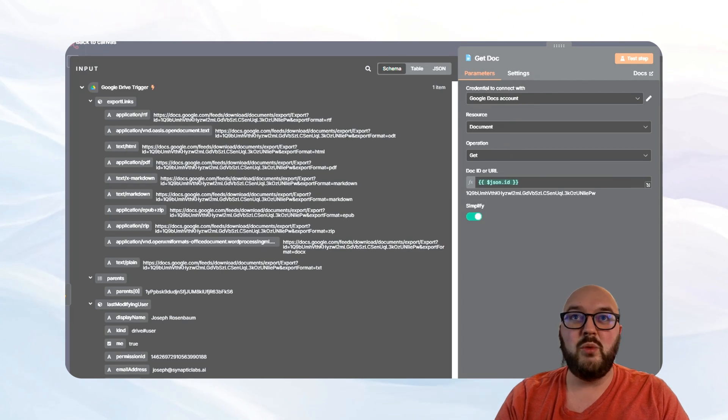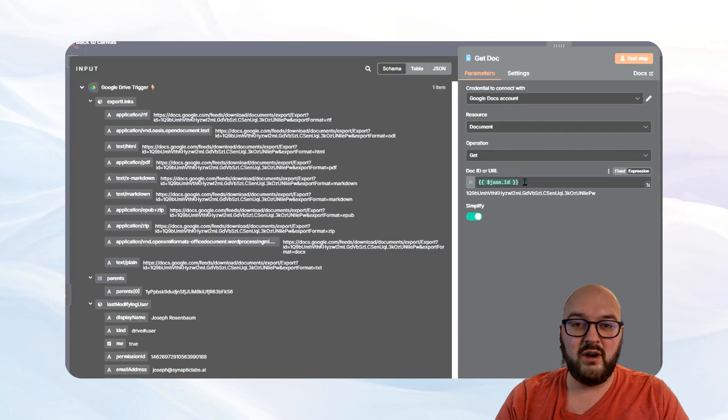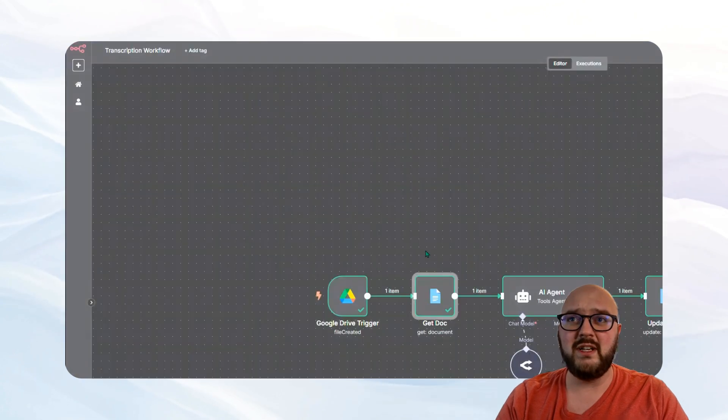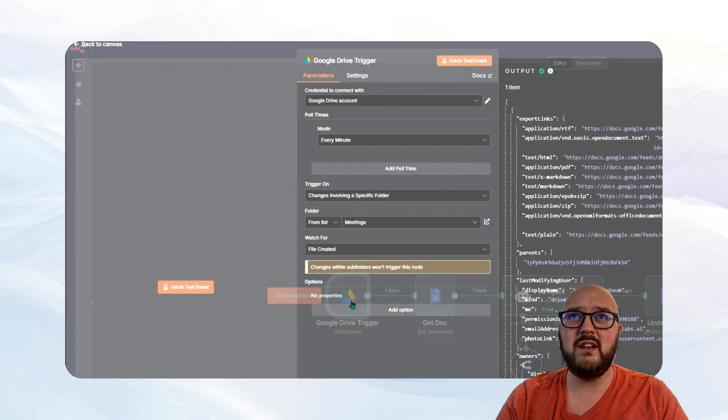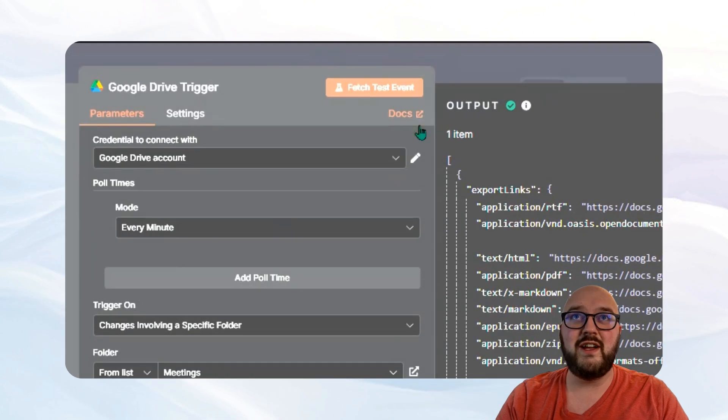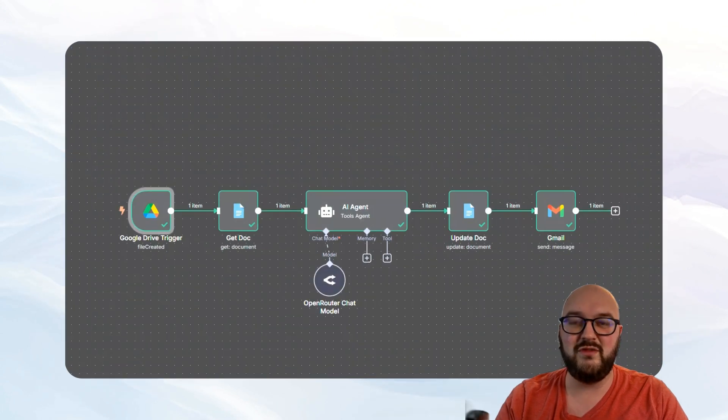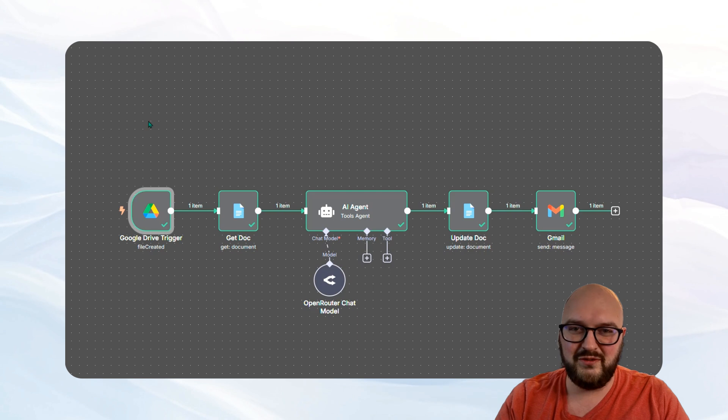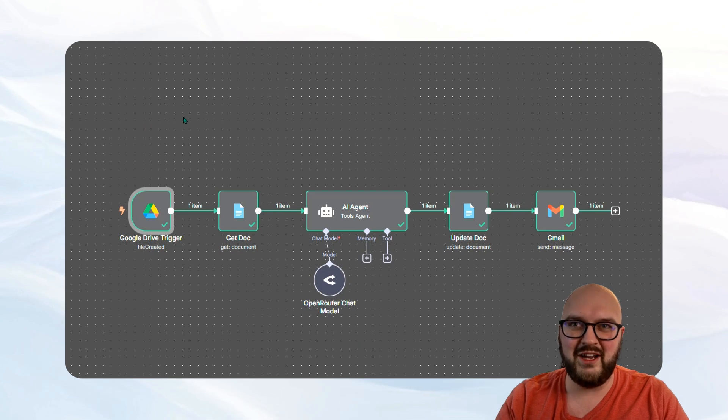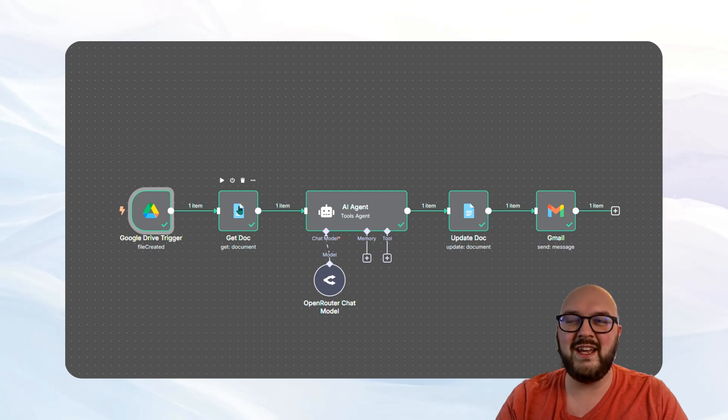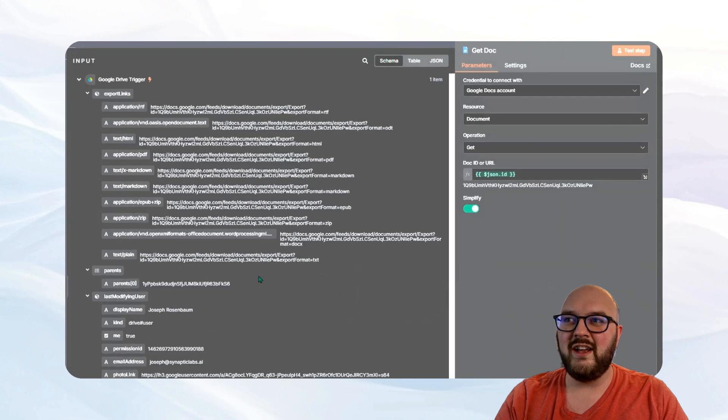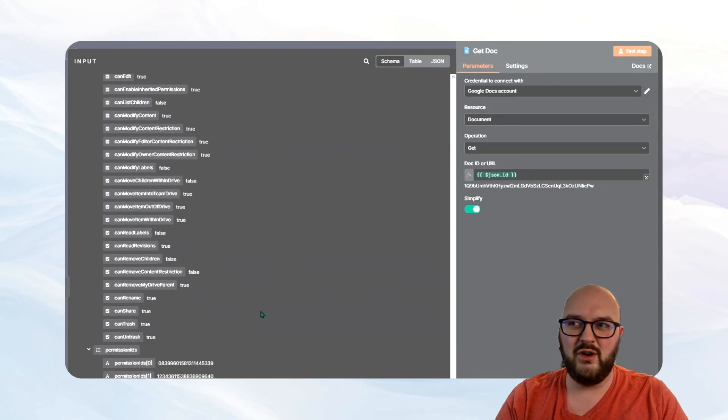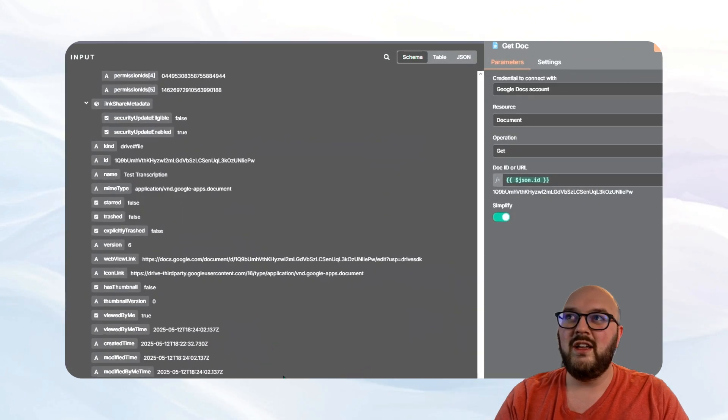And then you want to find the ID or the URL for this new document. And we do that by doing a test over here. So if you do fetch test events, this assumes you've gone into your Google Drive folder you've created, create a little fake file that you're going to be using. And you do test. And you're going to get all this information over here.